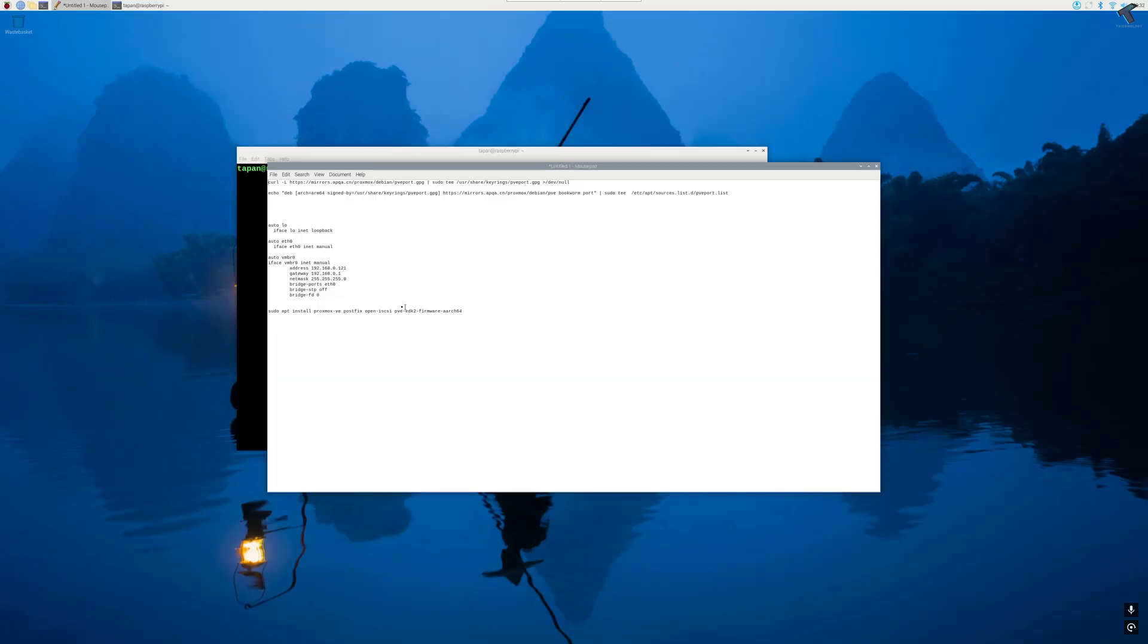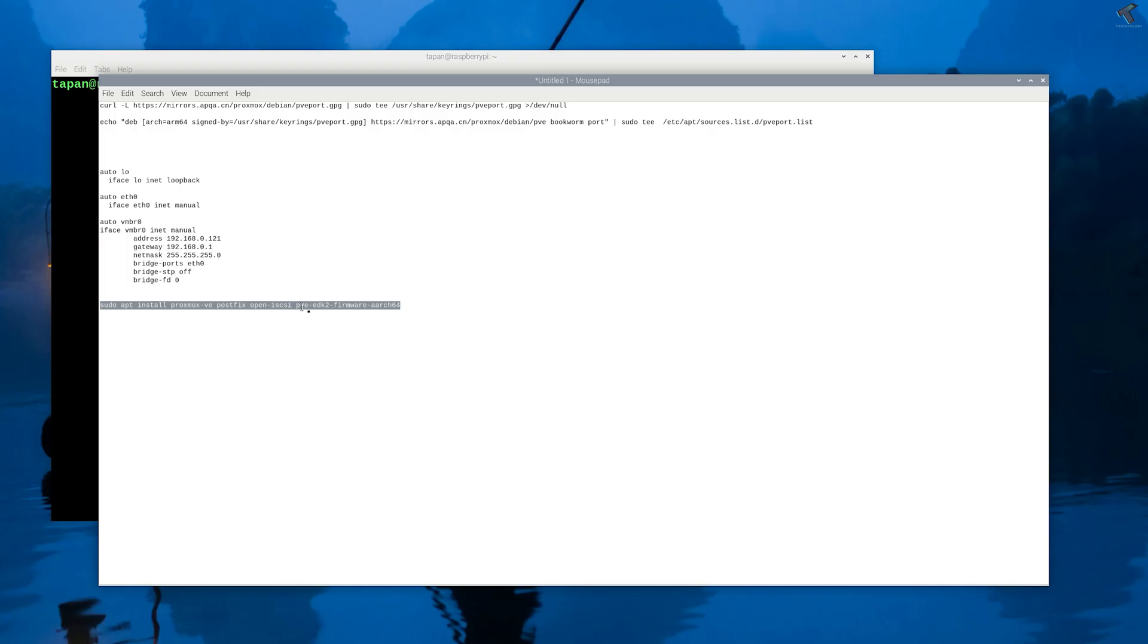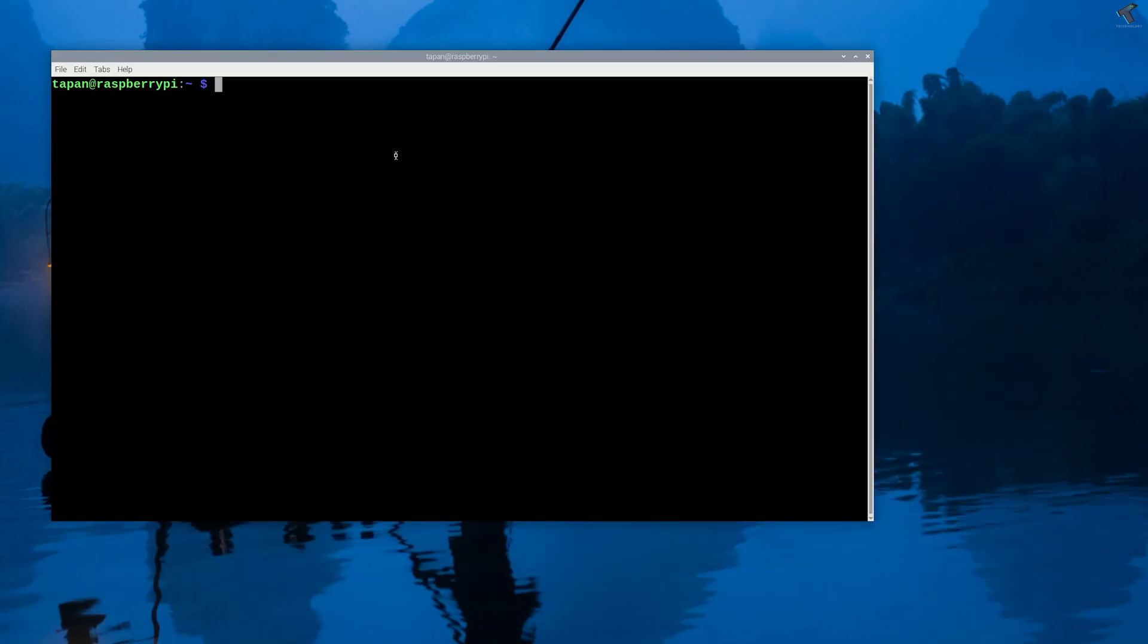After restart, I will use Proxmox installation command in my terminal.